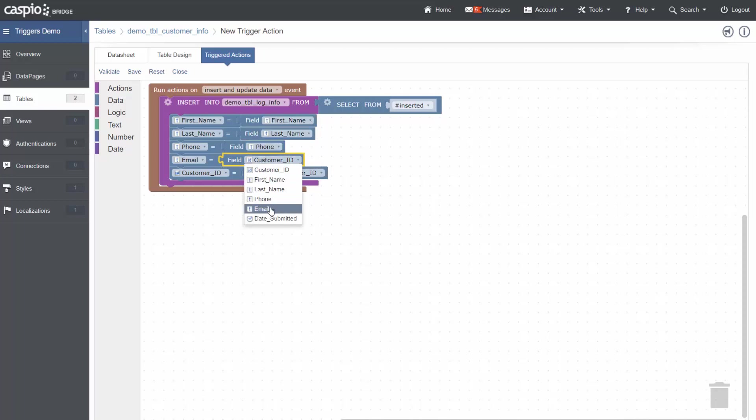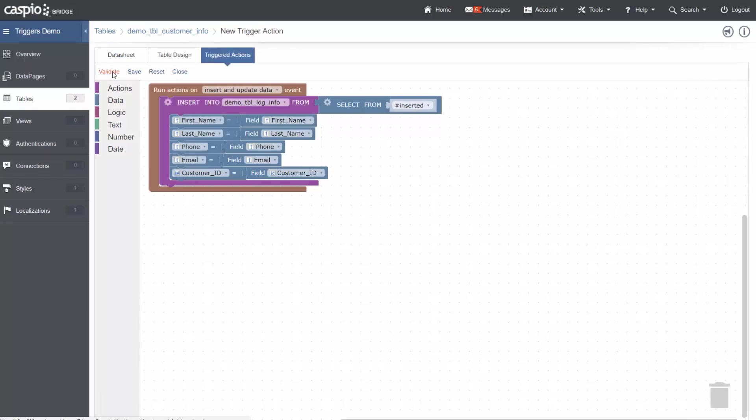Once this is completed, my trigger has been constructed. Before saving, click validate to check for any errors. If any errors are shown, they will highlight the section and give you a message. Please note, you will need to correct these errors before being able to save your triggered action.